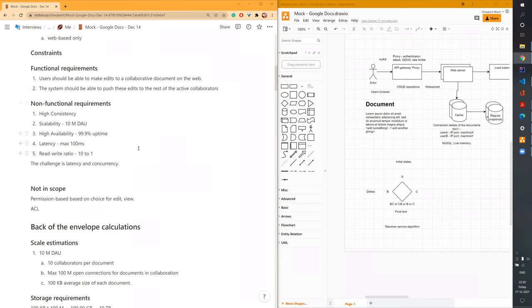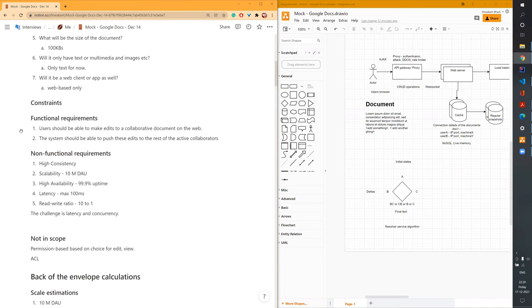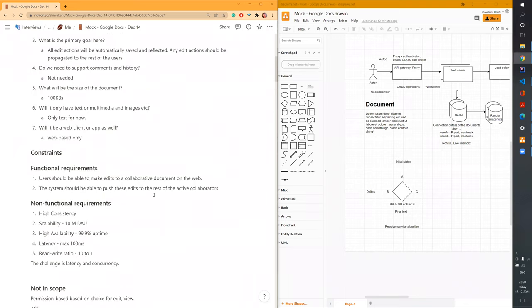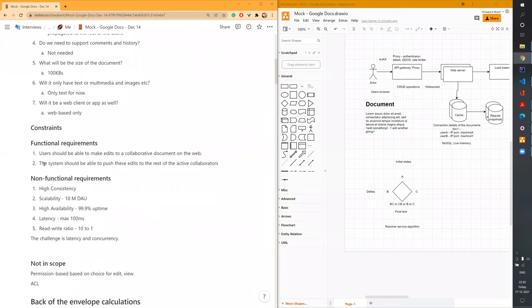Moving on, once we have the requirements, I'll convert them into functional requirements in the form of user stories. The very first functional requirement: the user should be able to make edits to a collaborative document on the web, and the system should be able to push these edits to the rest of the active collaborators.